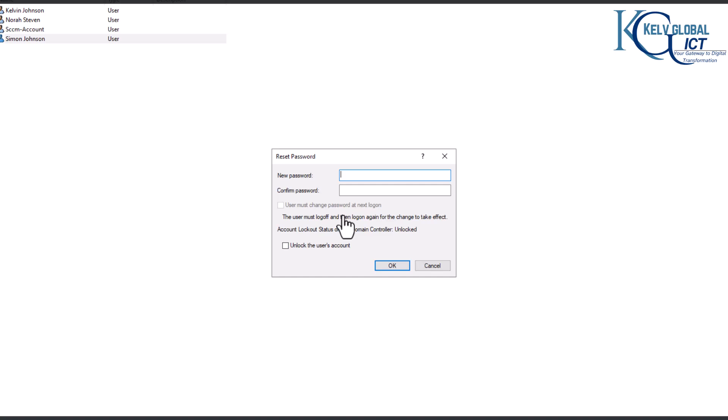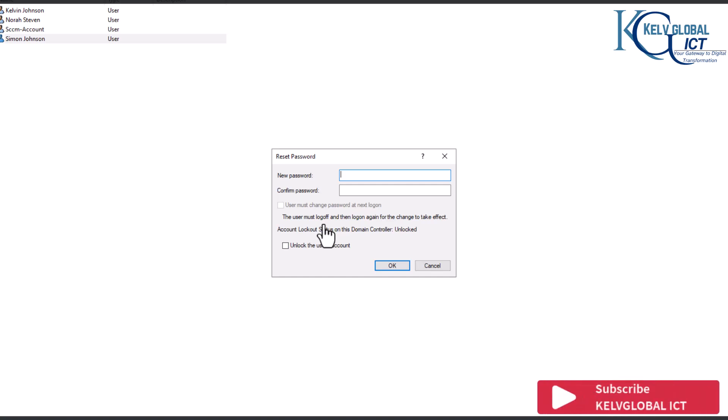As an IT service desk technician, when you are changing a user password, you want to make sure that the user changes his password when he logs on the next time because you don't want to be the one giving the user his password and then him still using that same password, which of course is not professional.